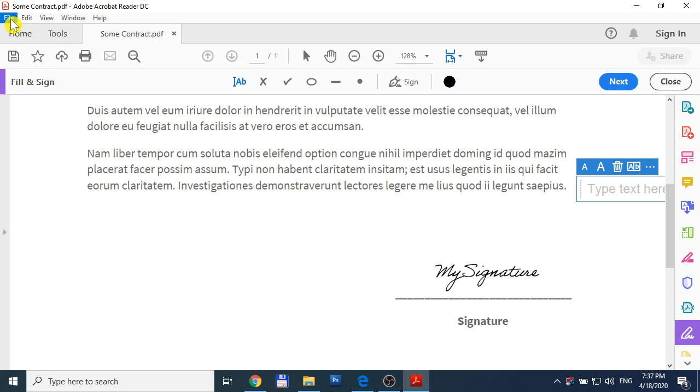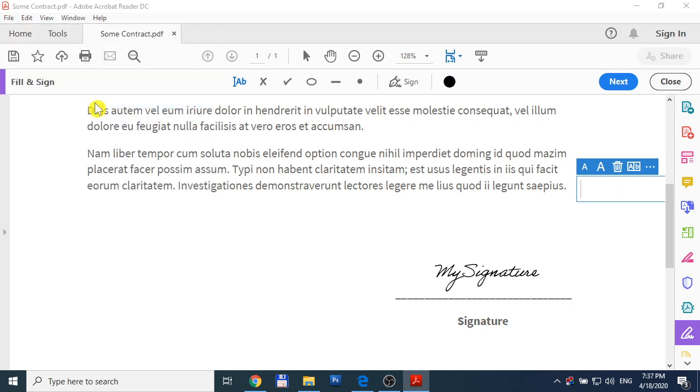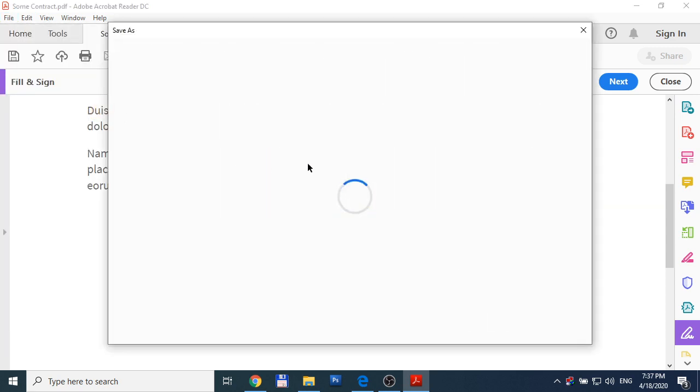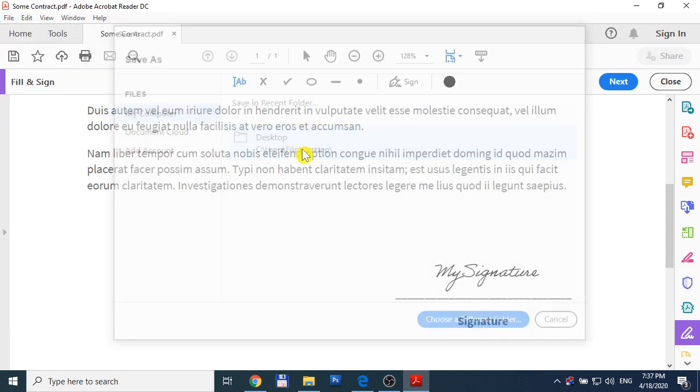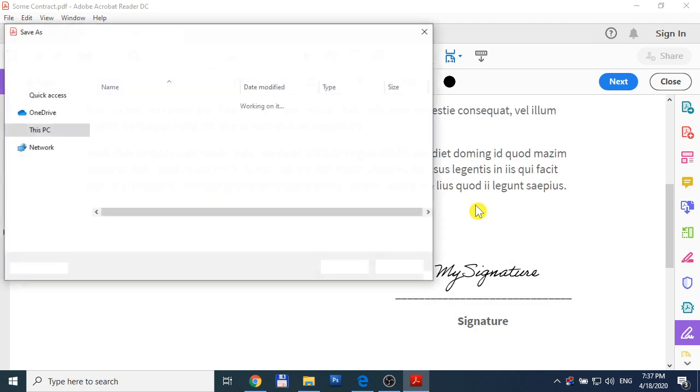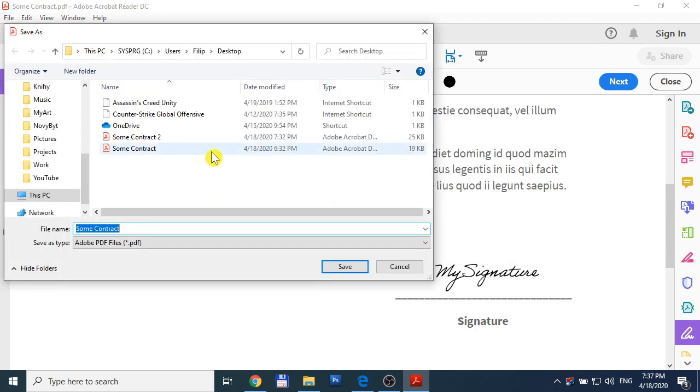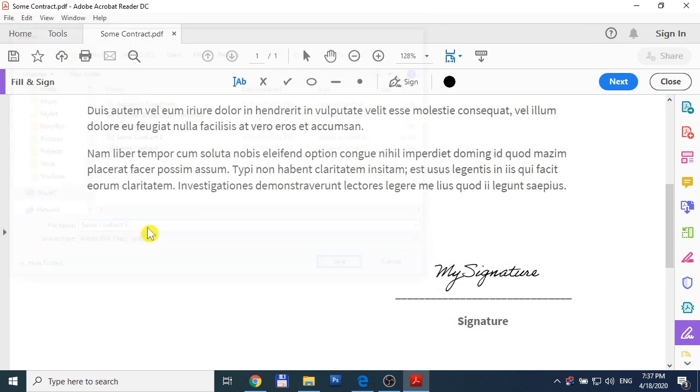Now it's enough to save it. Save as, contract three. And we have it.